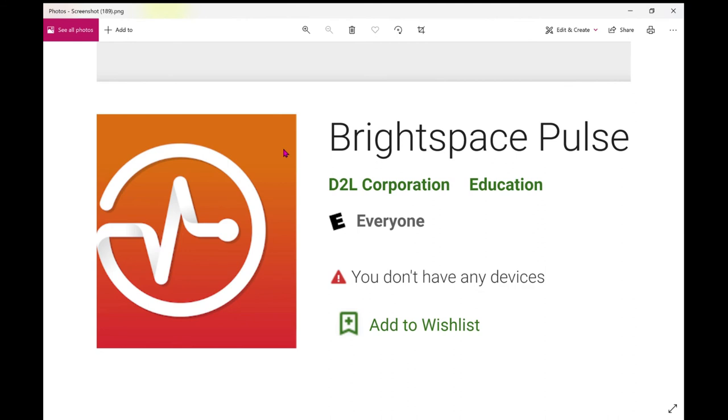It is easy to download, it is easy to set up, and you can get this application in the Apple App Store or on Google Play. You're going to look for the orange icon with the white heartbeat going through it. Brightspace Pulse, check it out.